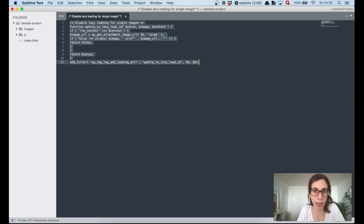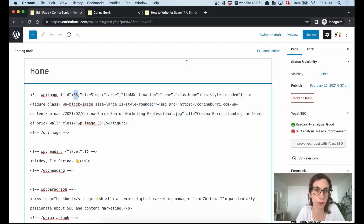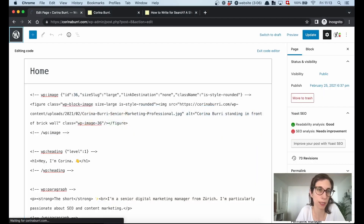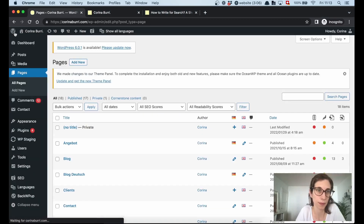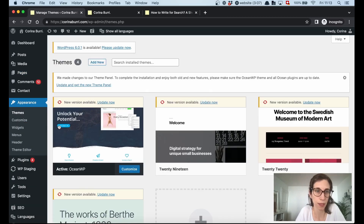I've copied that snippet using Ctrl-A and Ctrl-C, and I head back over to my WordPress dashboard. The next step is to add that code snippet to your functions.php, which is within your theme editor under Appearance > Theme Editor.